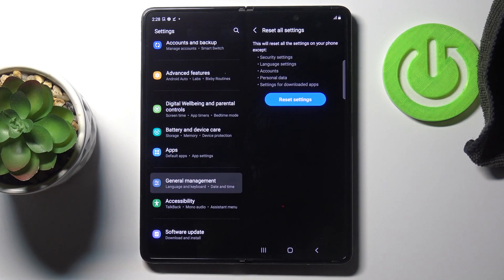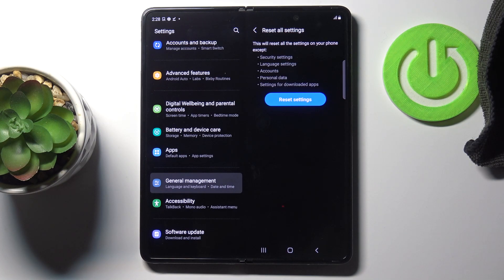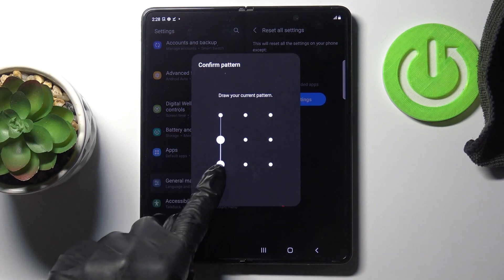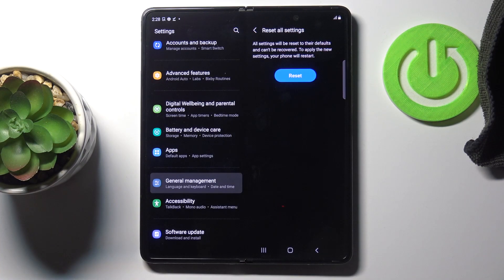Click on it, and as you can see, you've got information here that this operation will reset all the settings on your phone except security settings, language, accounts and personal data, and also settings for downloaded apps. If you still want to do it, you need to confirm and draw your unlock pattern if you have one.